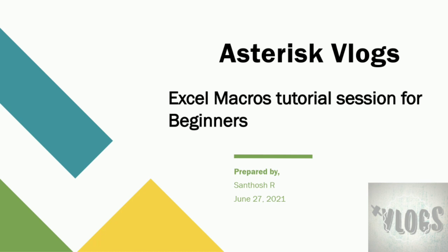So without any delay, let's get into our session. Welcome to Asterisk Vlogs and my name is Santosh.